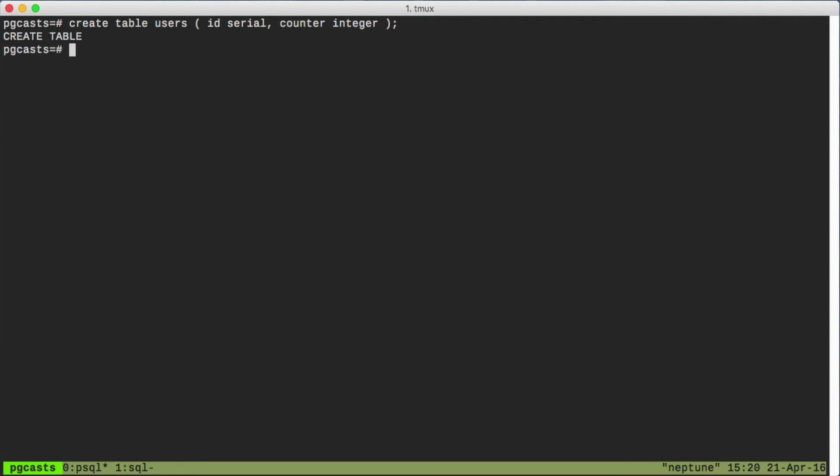That created our table. This is a users table with an ID column and a counter column, and we can see what that looks like.